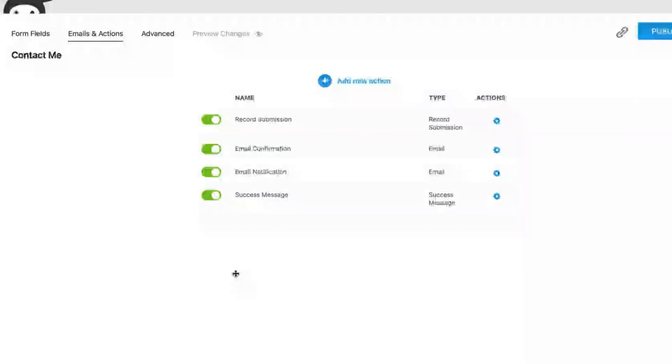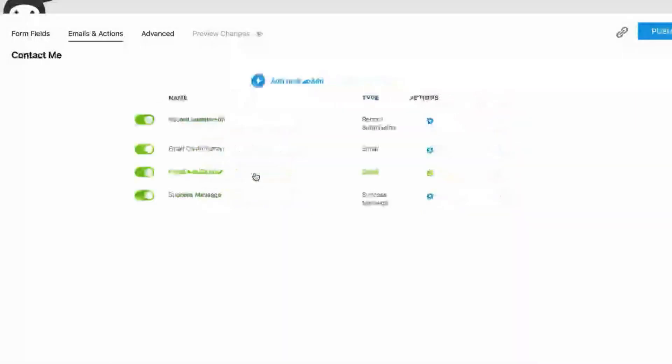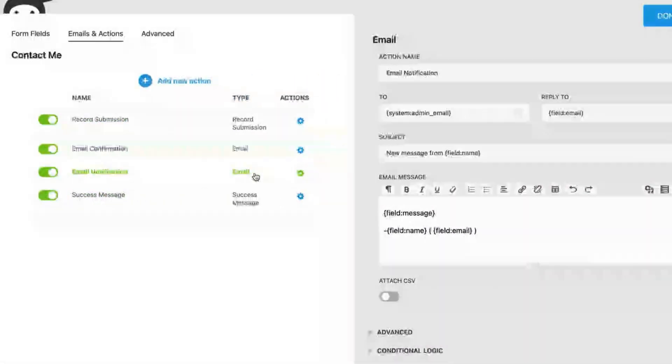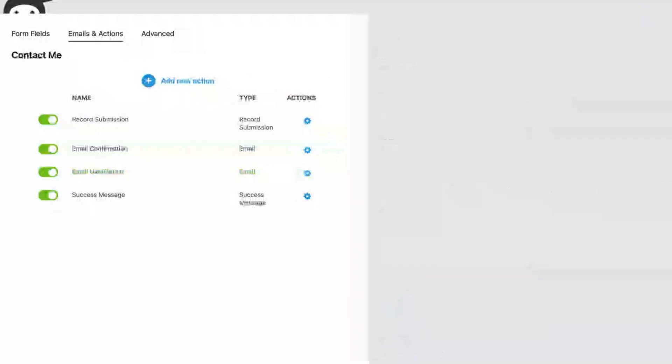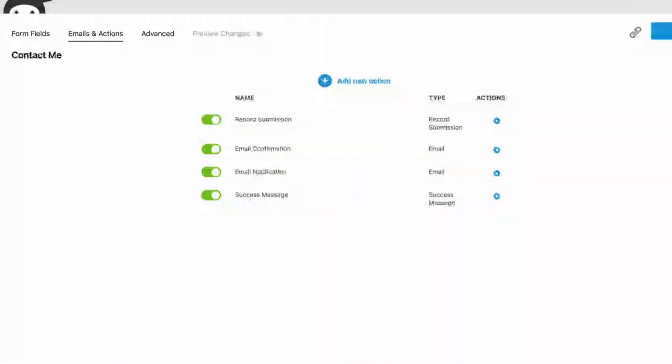Did you know you can attach the CSV file of the submission to an email? Simply go to the Email and Actions tab of the form builder, and then open up any email action and look for the Attach CSV toggle. Click it to turn it on and save your form. And that's it!